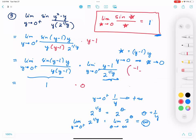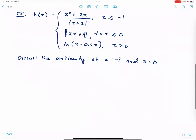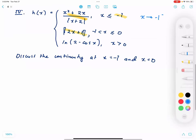The final answer for that limit is 0. Next, let us discuss the continuity of a piecewise function at x equals negative 1 and x equals 0. At x equals negative 1, we use the first function when x approaches negative 1 from the left, and the second function when x approaches negative 1 from the right.